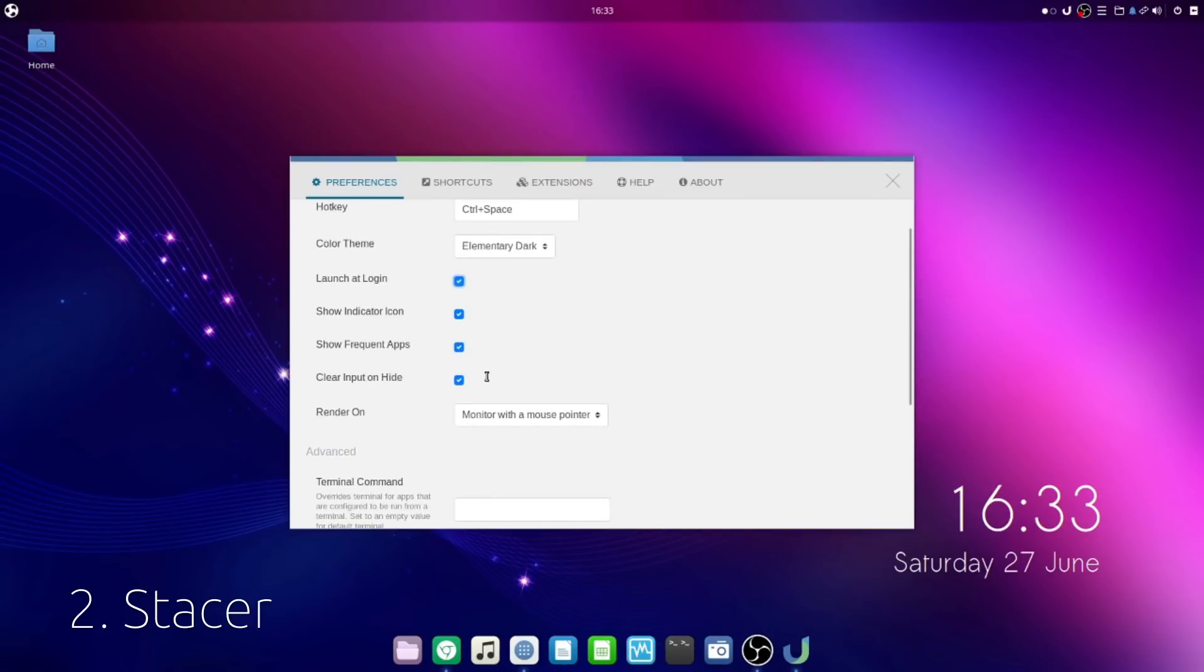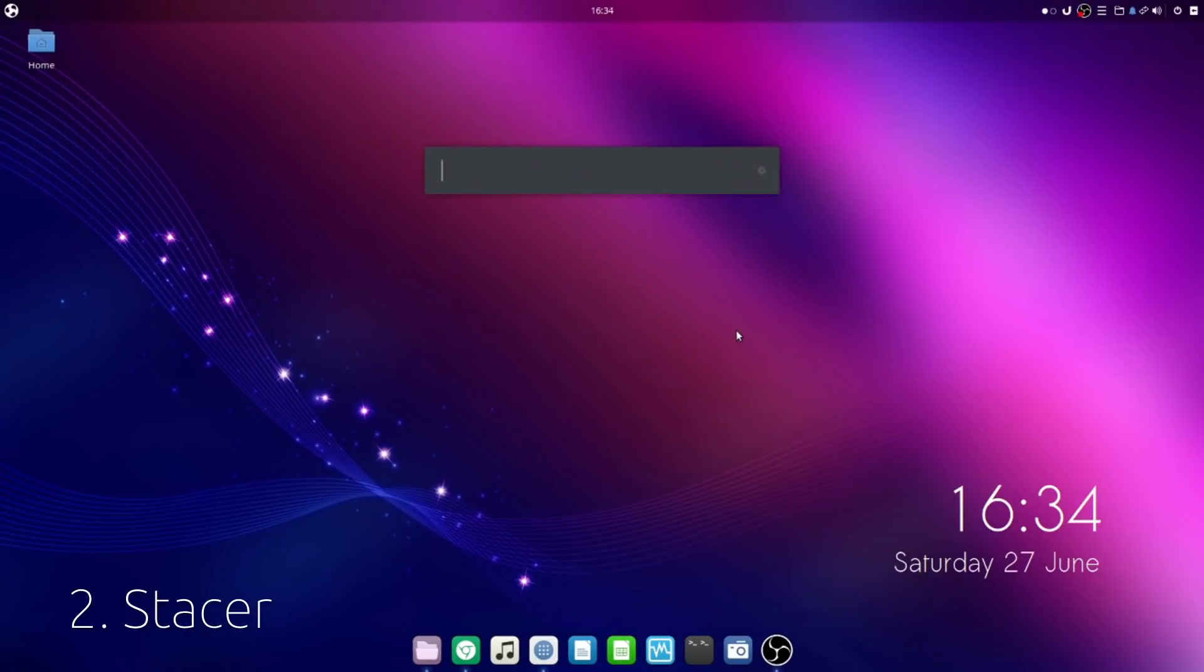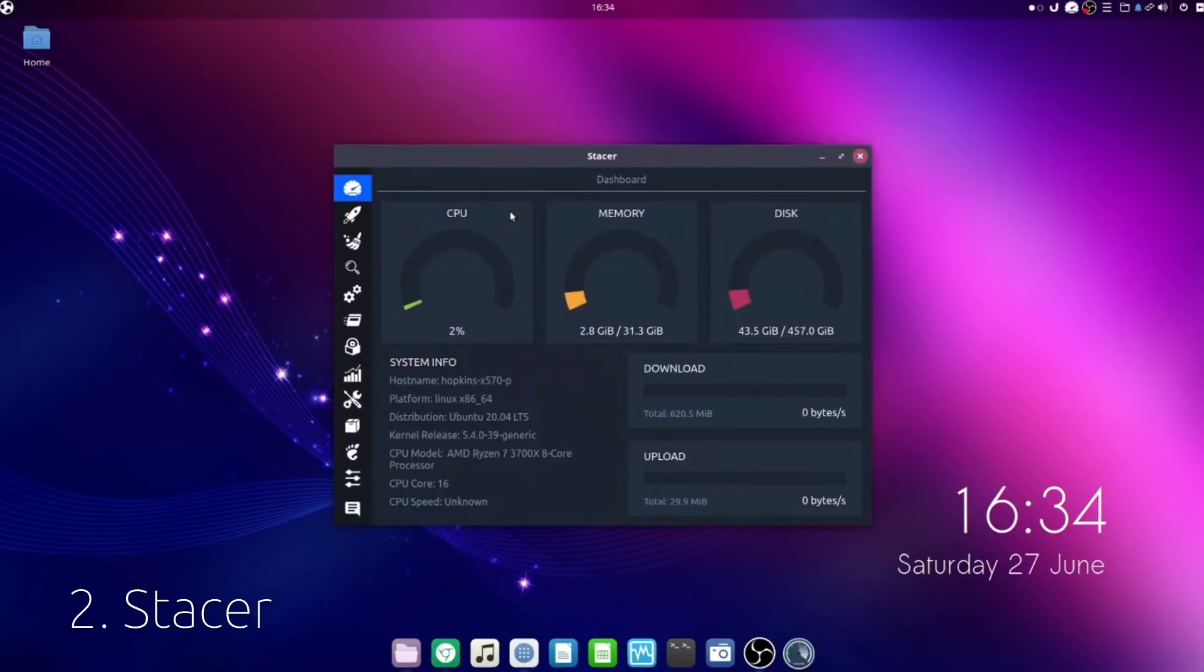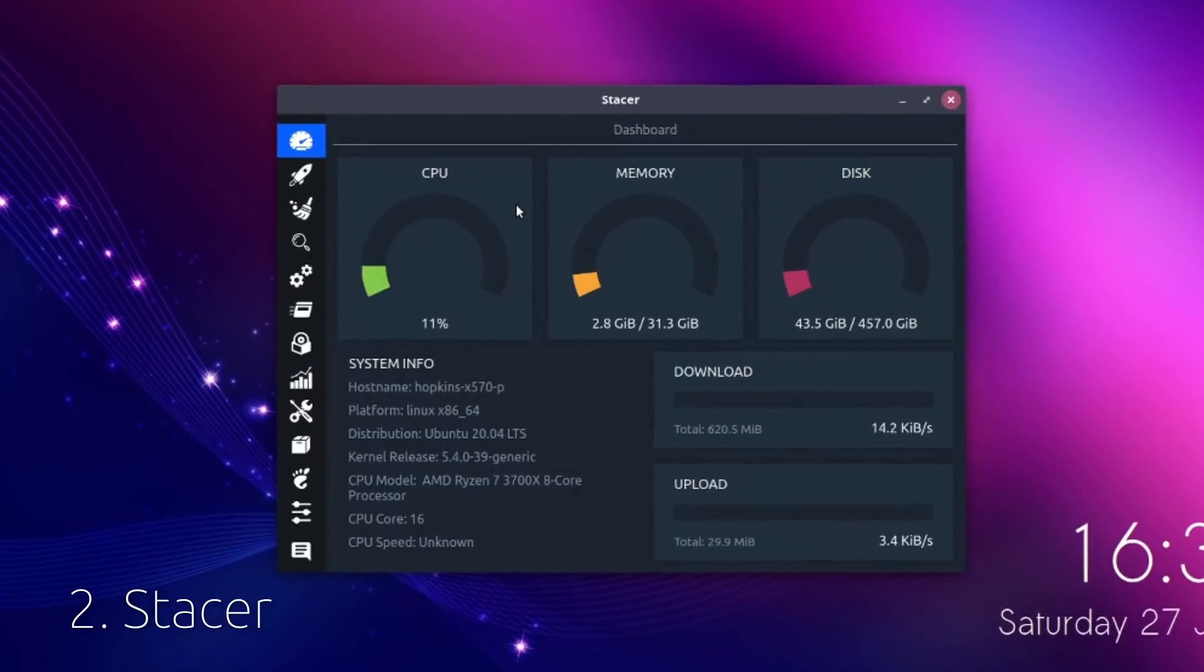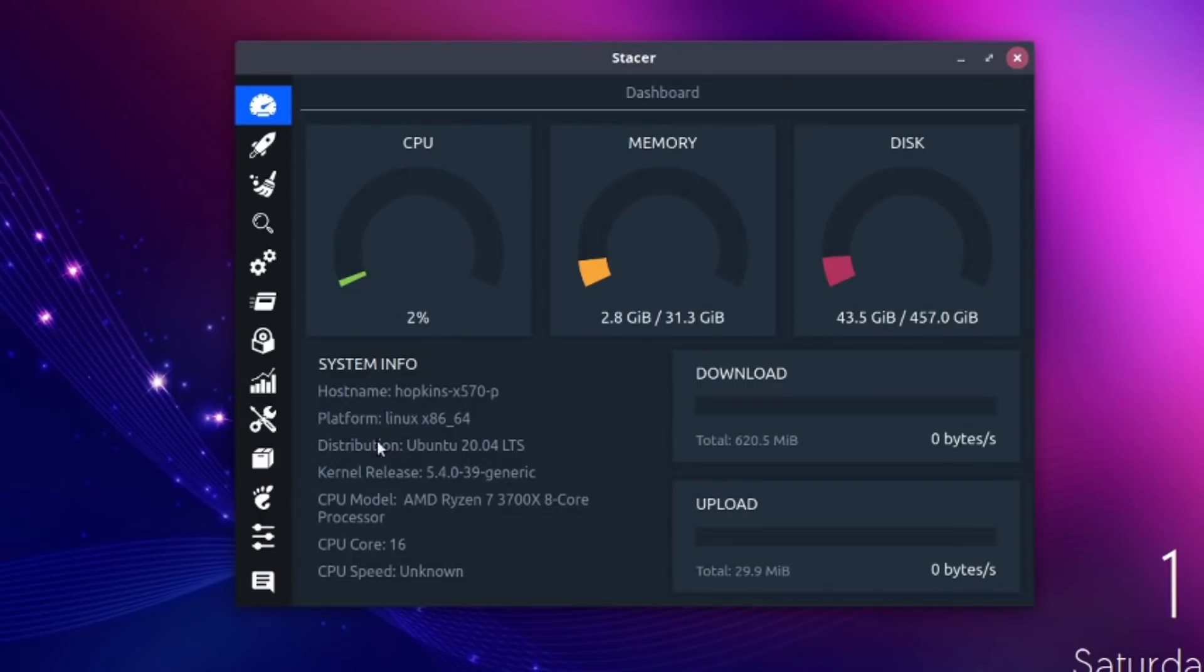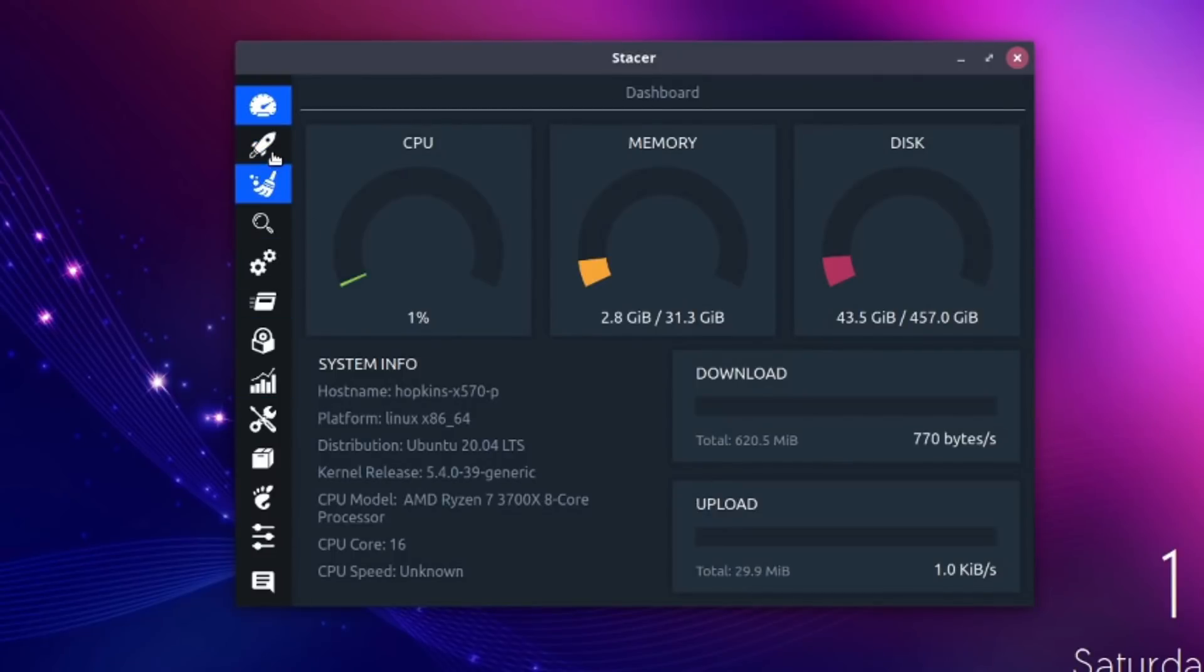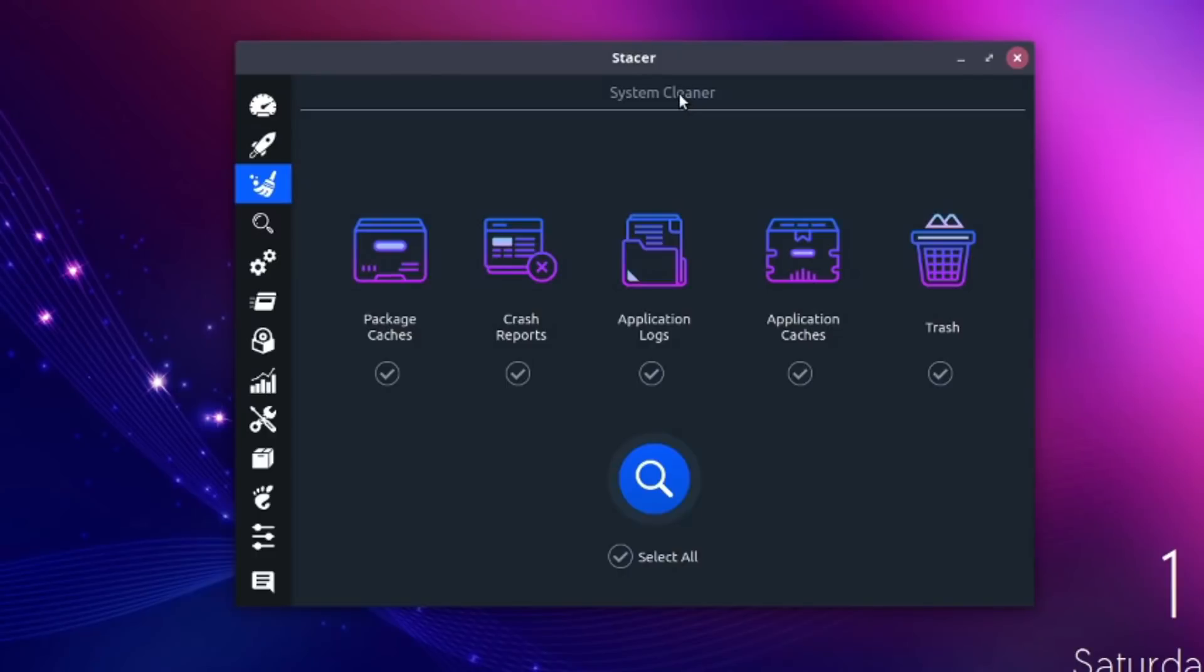Coming in at number two is an application called Stacer. This is an advanced system monitor as well as a system cleaner. You can see here, it gives me some basic information about my computer as well as some gauges. I can see what's going on my computer and network things. But the real fun is over here. If you go down all of these tabs, you can mess with your startup applications, enable and disable all of those. You can see ULauncher's right here.